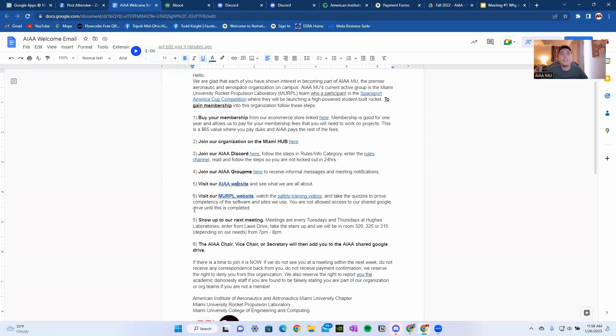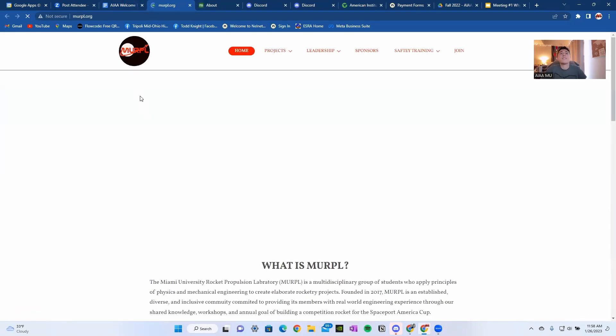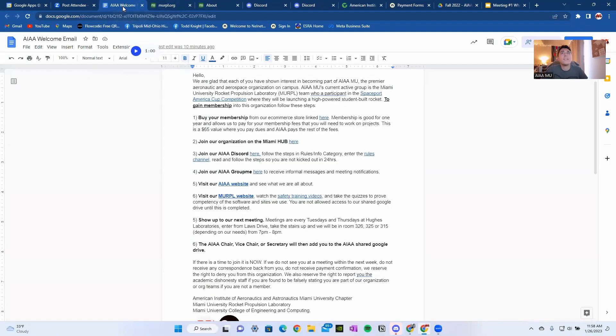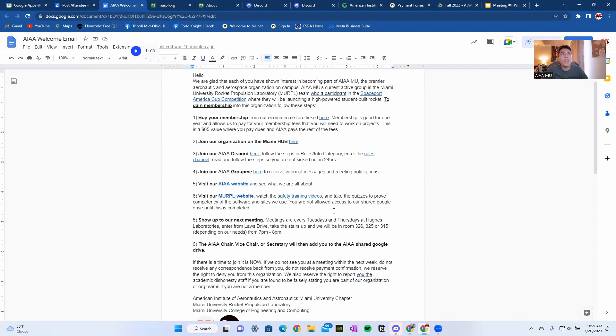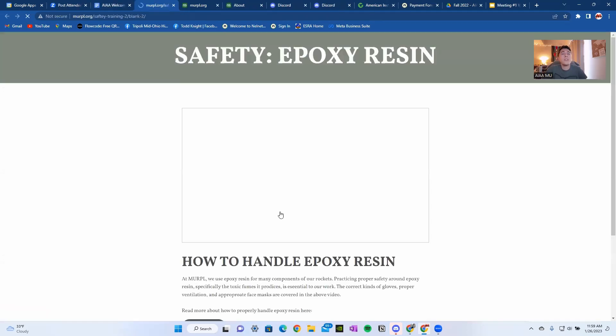Let's go back into this email that you're going to receive. Next, you're going to visit the MURPL website. It's right here. Let's see what else you have to do. You have to watch the safety training videos, also linked right here, and take the quizzes to prove competency of the software and sites we use. You're not allowed to access our shared Google Drive until this is completed. We get notifications when you complete something, and we can check if you haven't completed something.